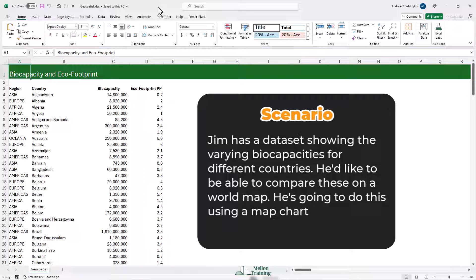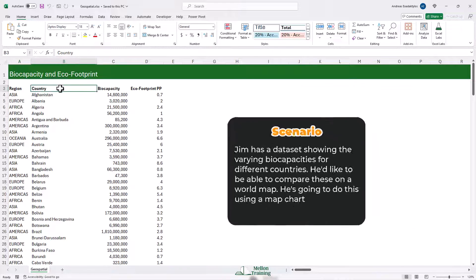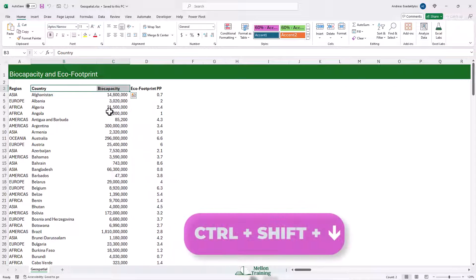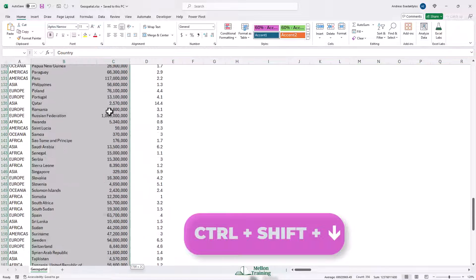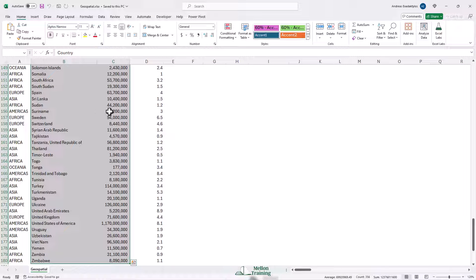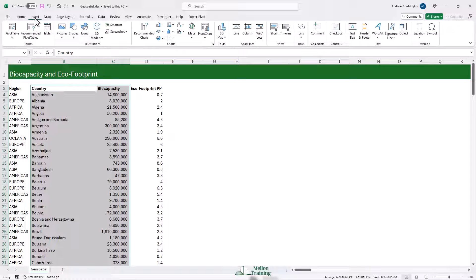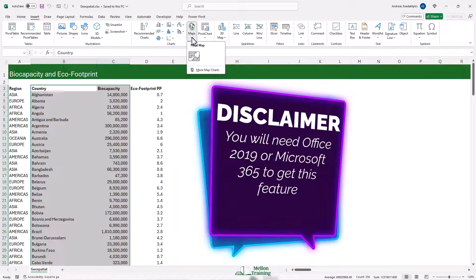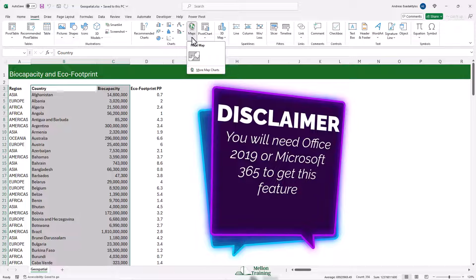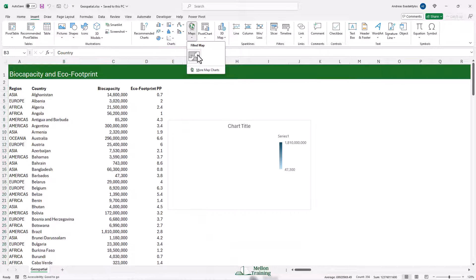Let's start by selecting our data. I'm going to select B3 and C3 and then press Ctrl+Shift+Down Arrow, then scroll back up so our chart will be created at the top of the sheet. We're going to come to the Insert tab, and in the Charts group, we're going to look for Maps.